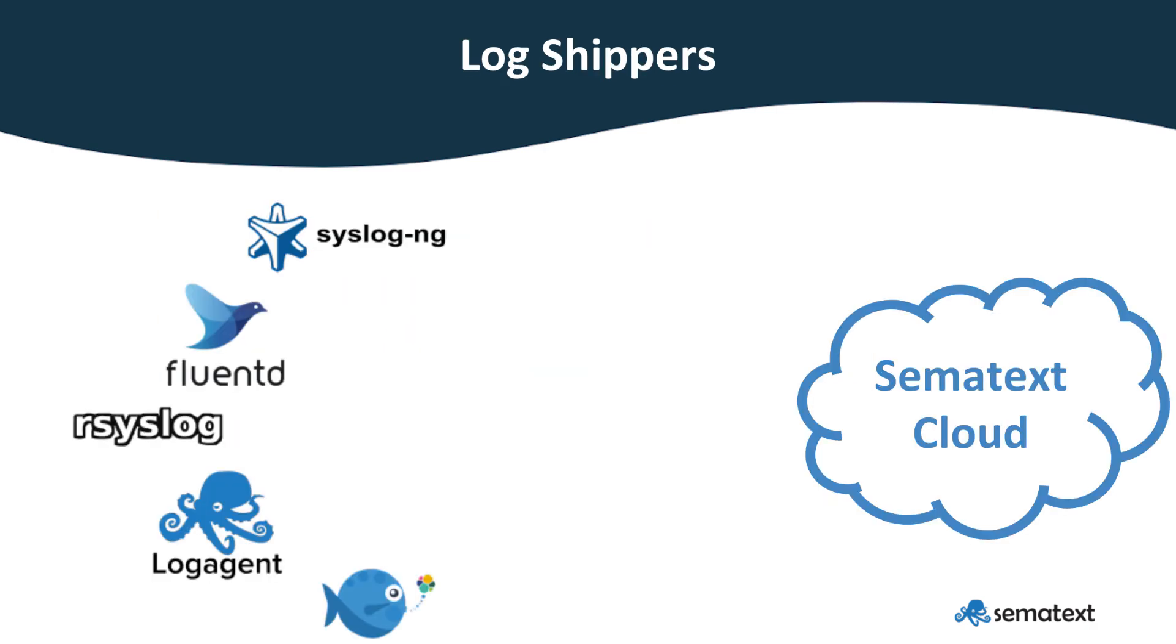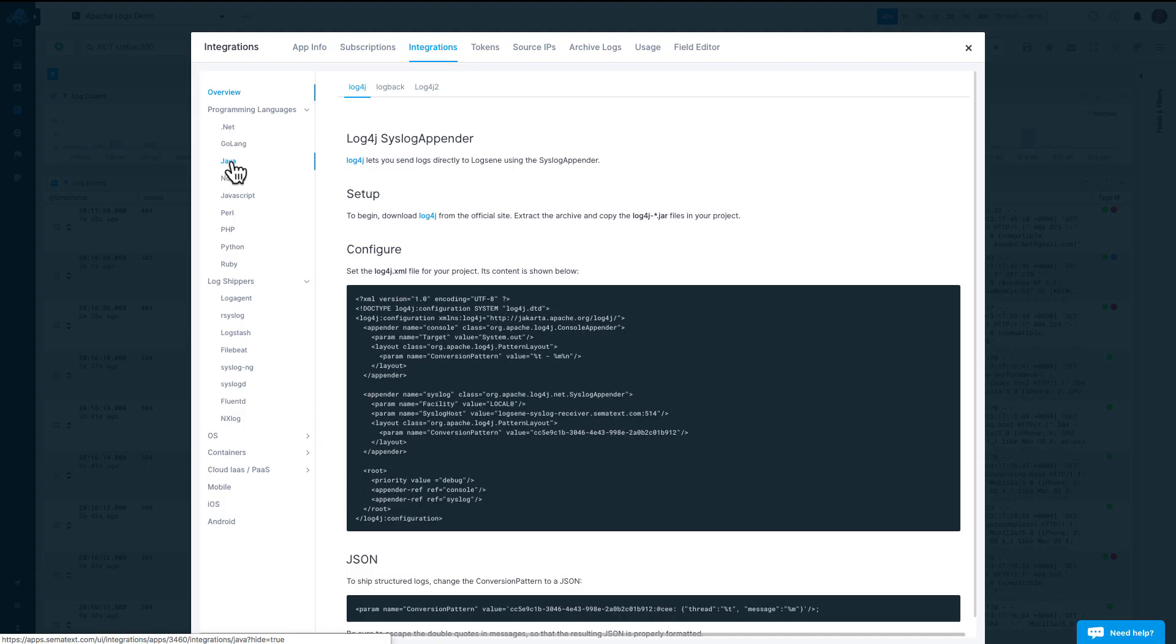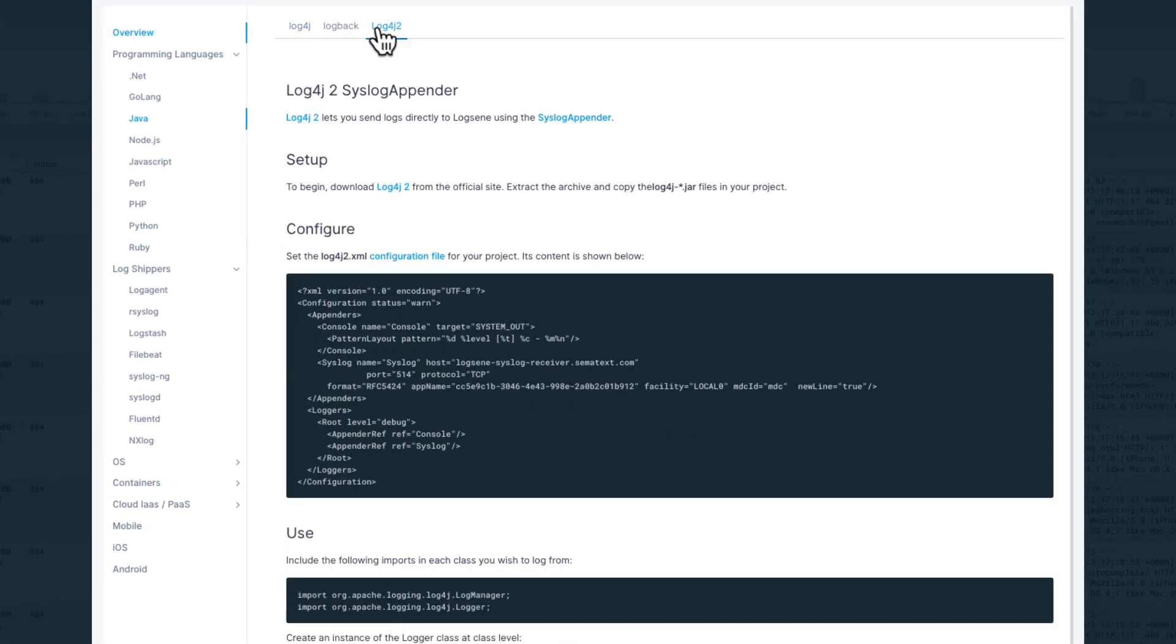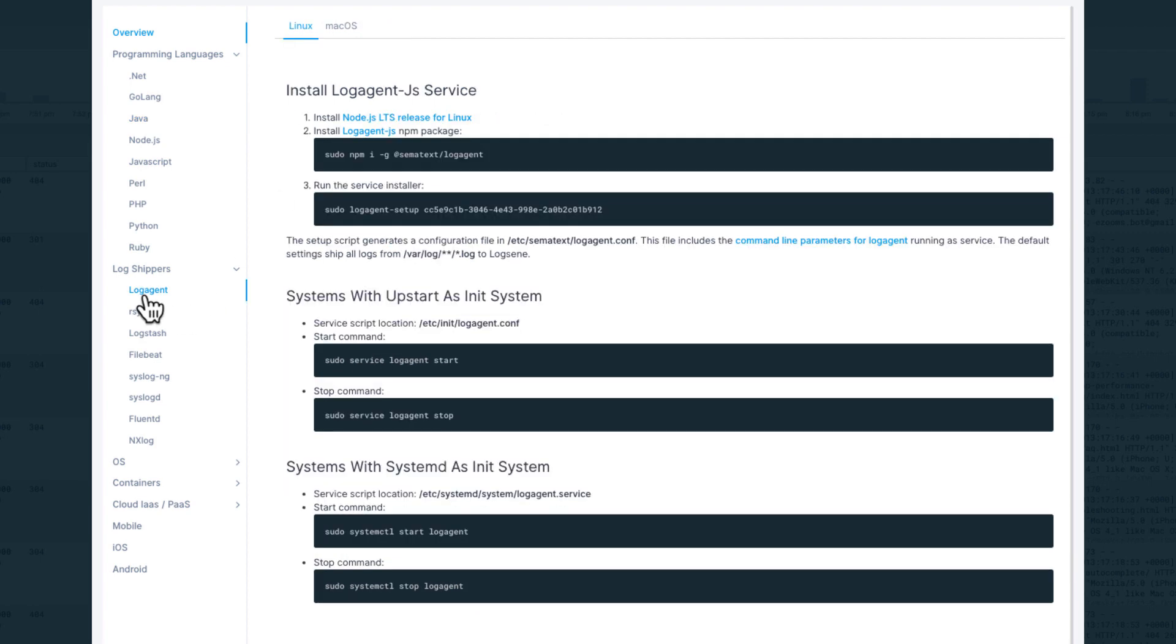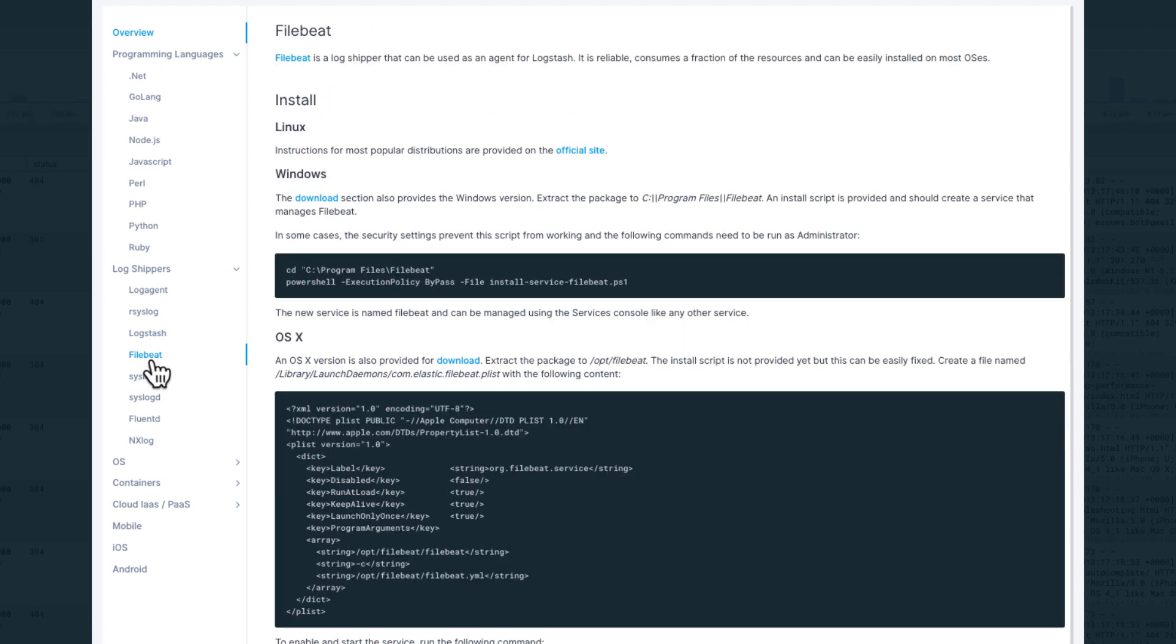To use logs for troubleshooting, you first need to ship them to Sematext. You can ship logs via syslog or via the Elasticsearch API. Any logging library, such as Log4j, or any log shipper like Logstash, FileBeat, Syslog, and numerous other shippers that support Syslog or the Elasticsearch API, can be used.